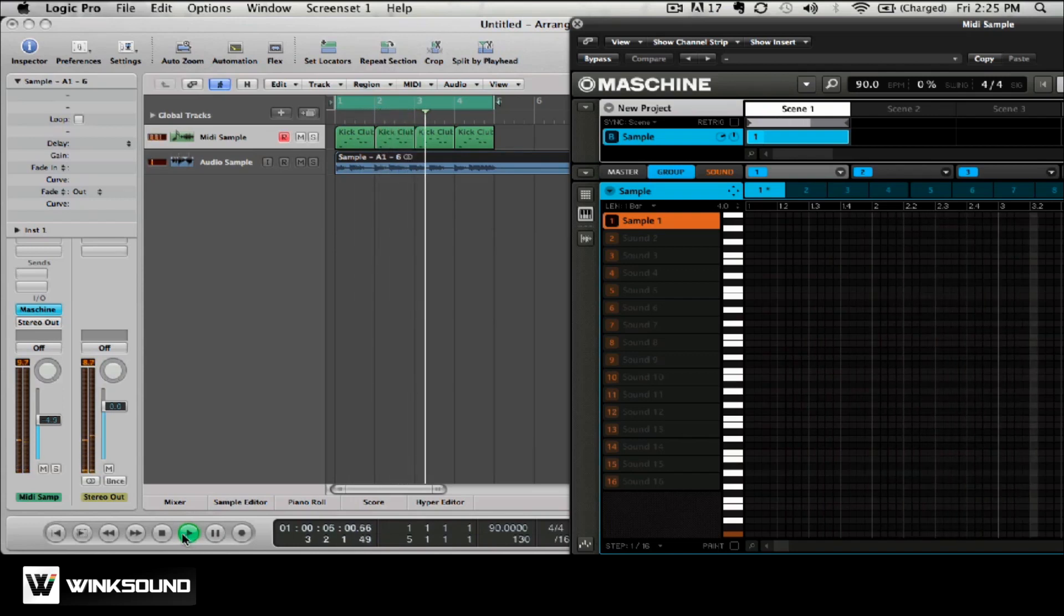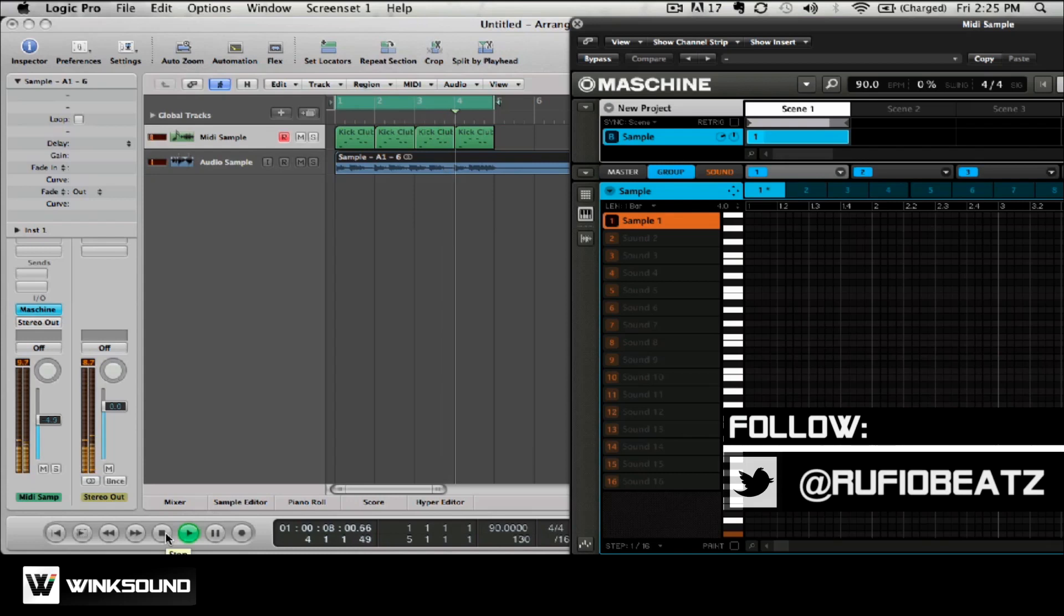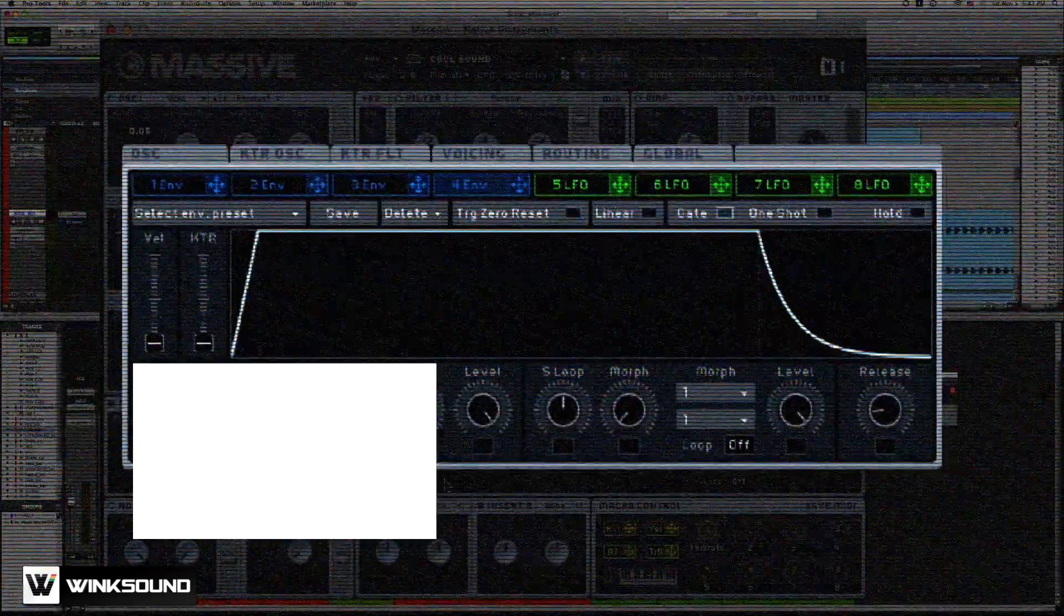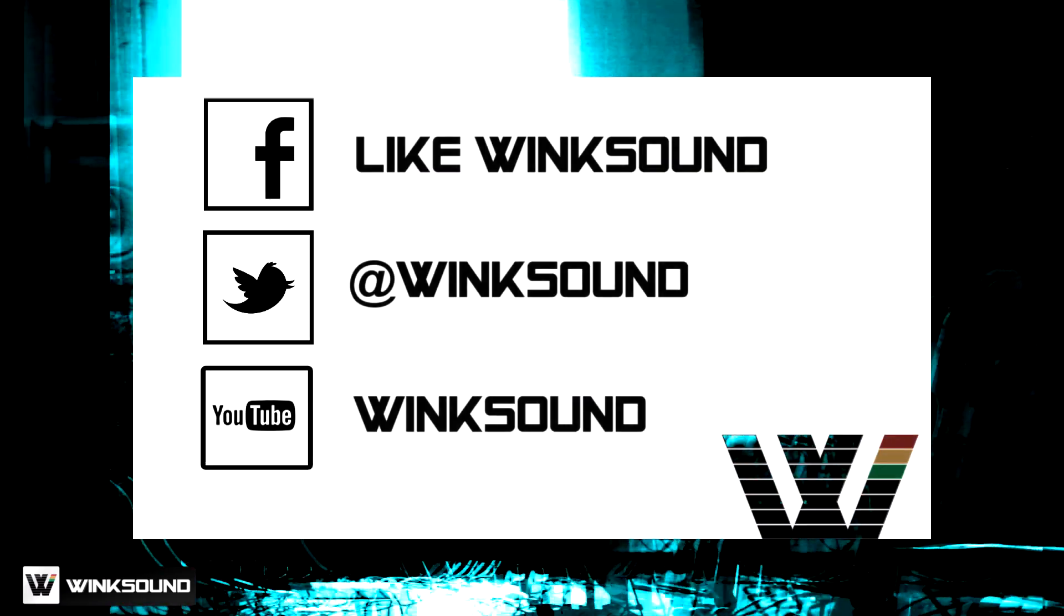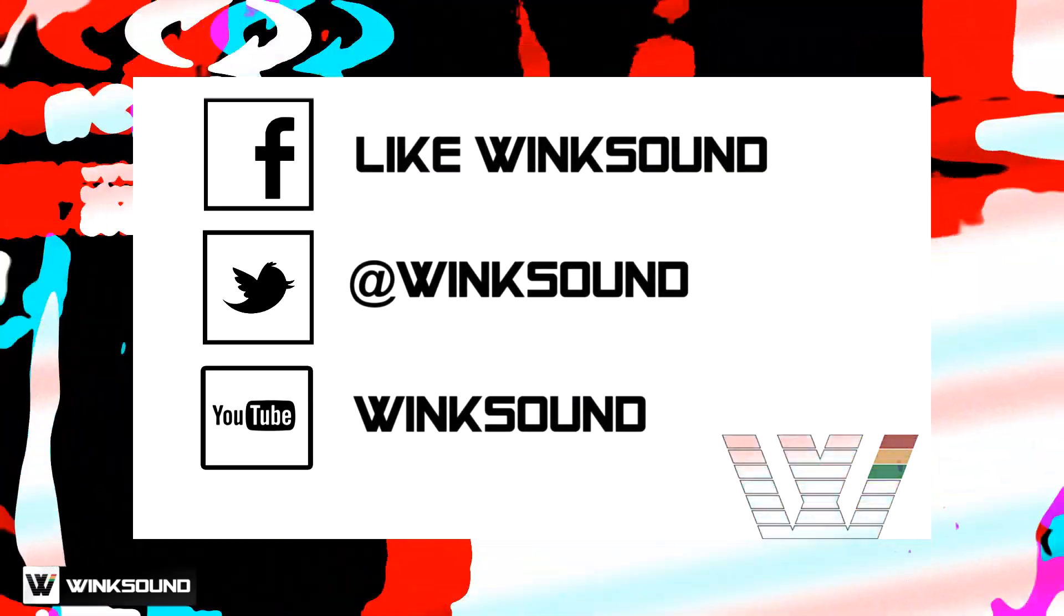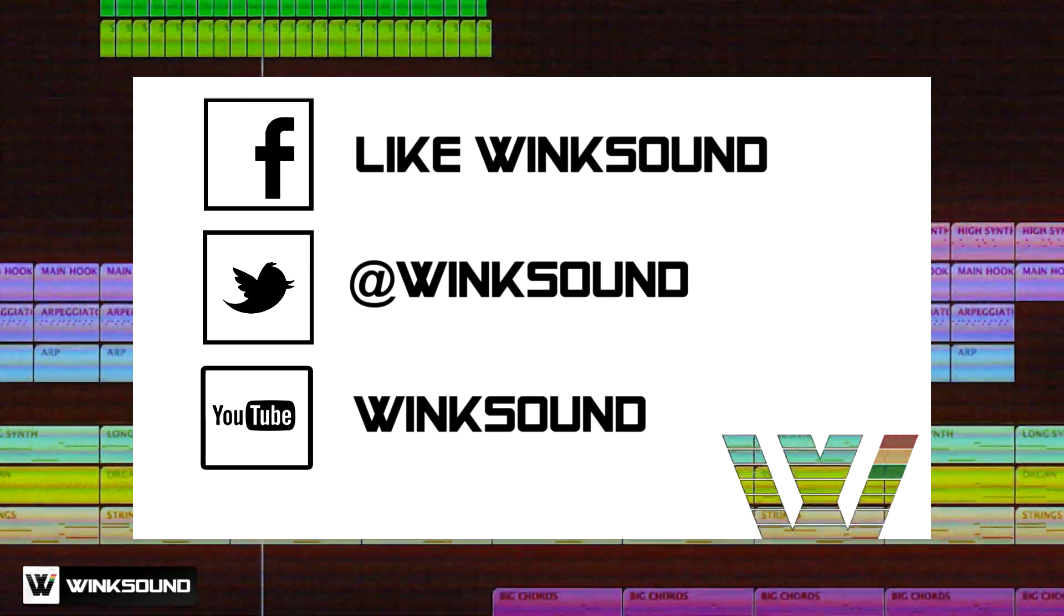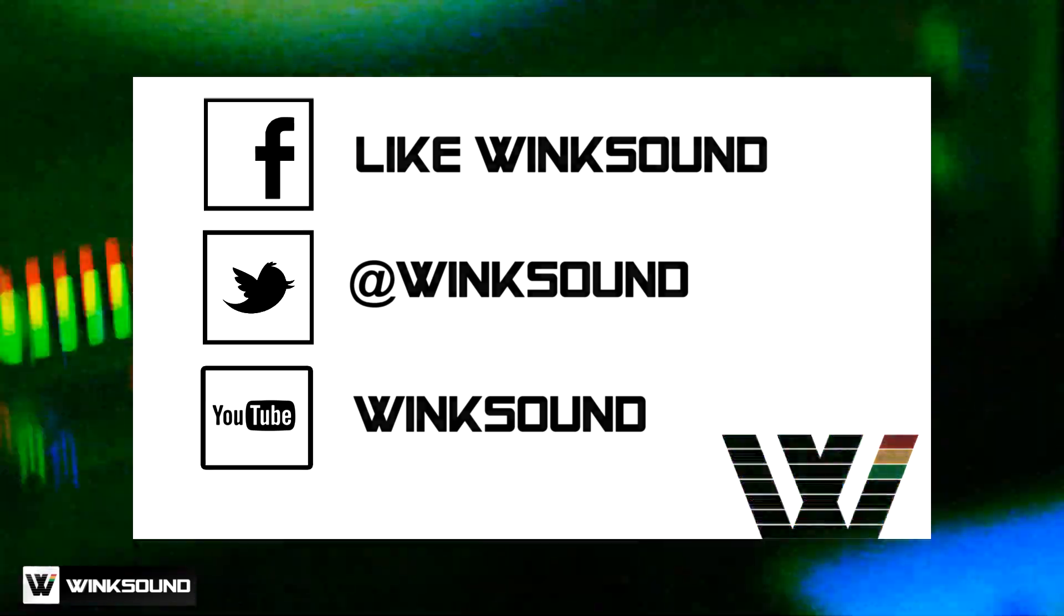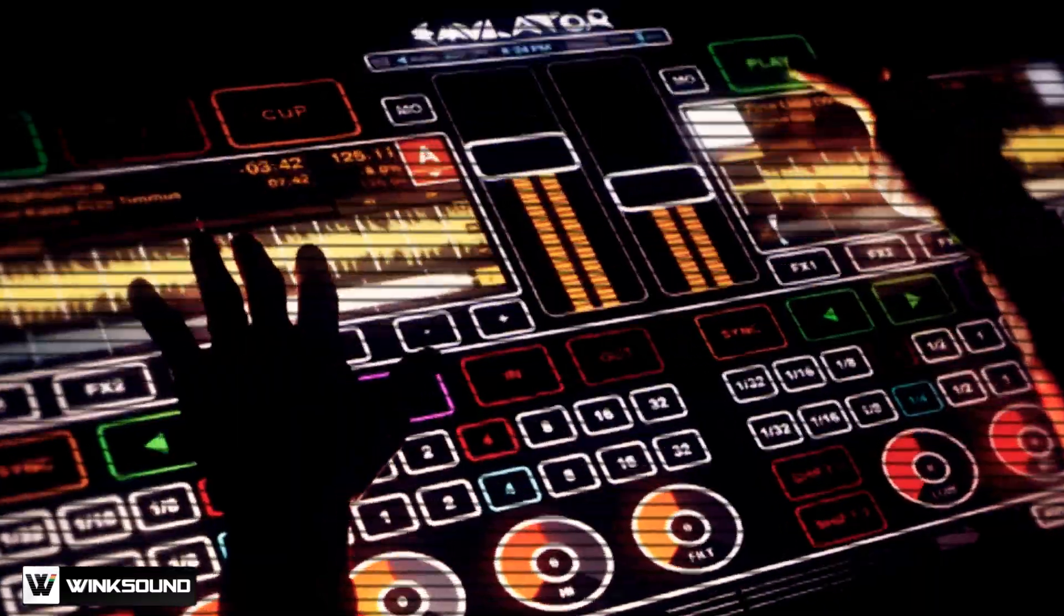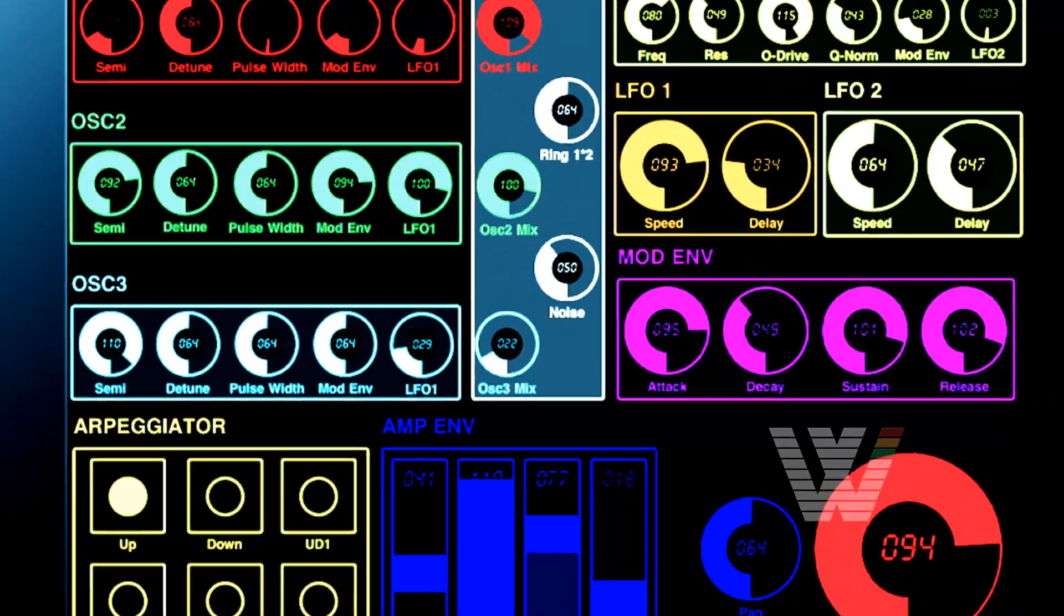If you have any further questions about machine, feel free to hit me up on Twitter at RufioBeats. Join the conversation by following WinxSound on Facebook, Twitter, and YouTube to keep up with everything you need to know about music and audio technology.